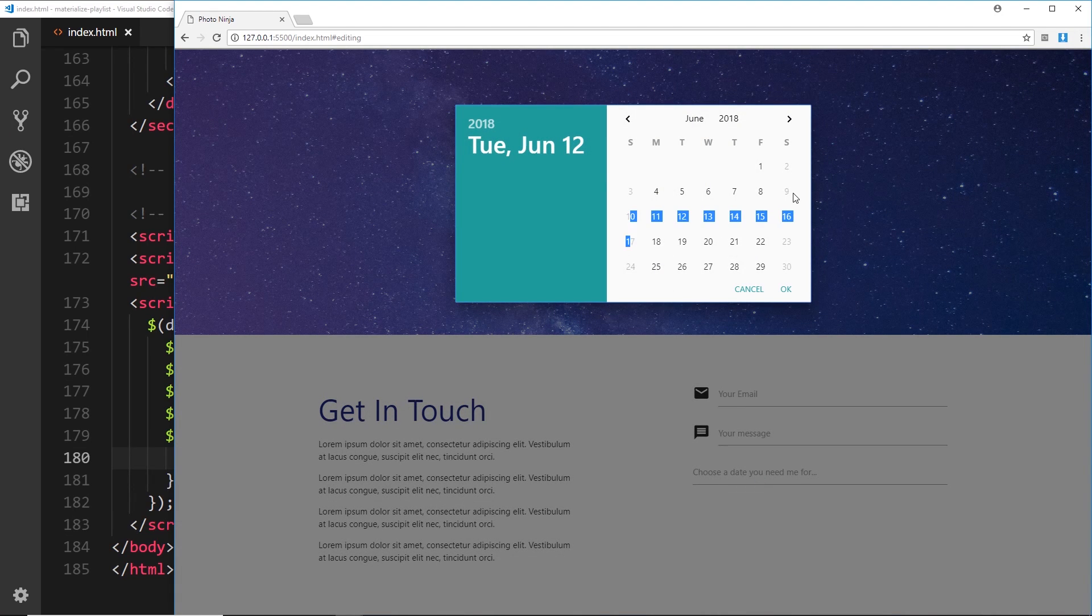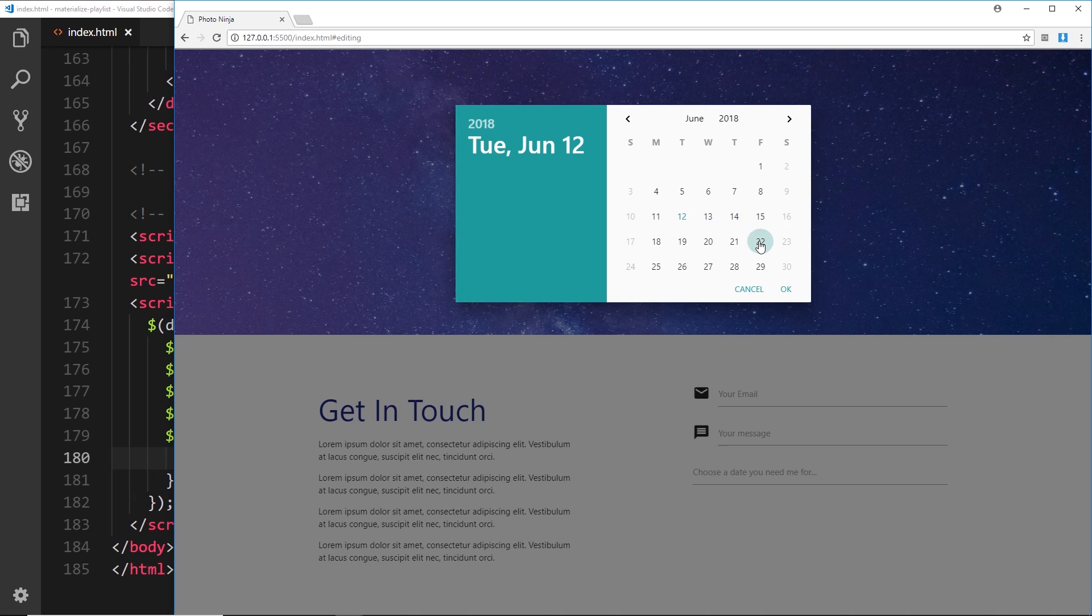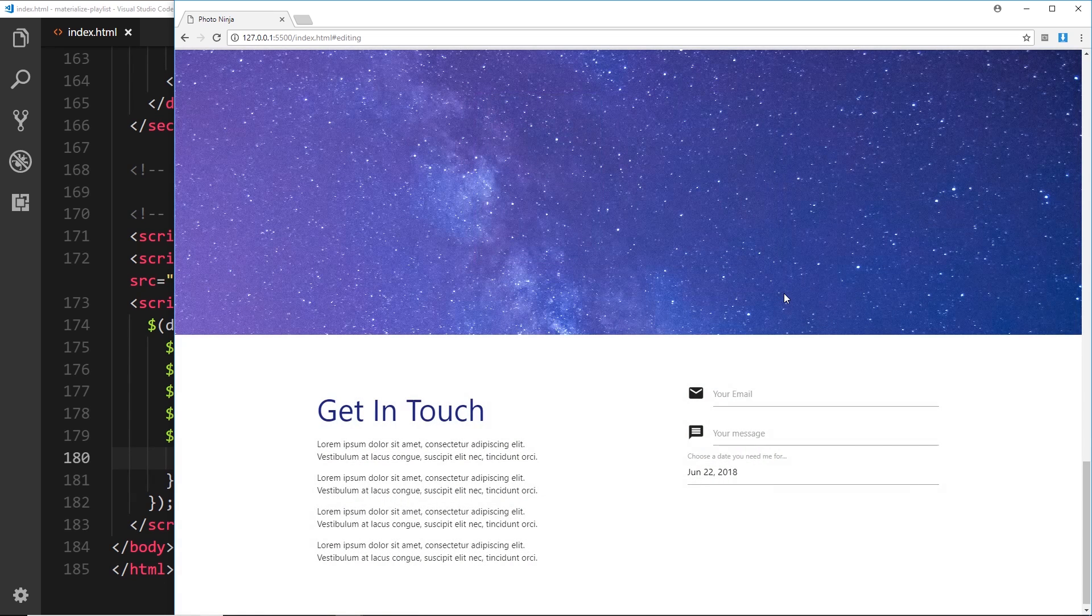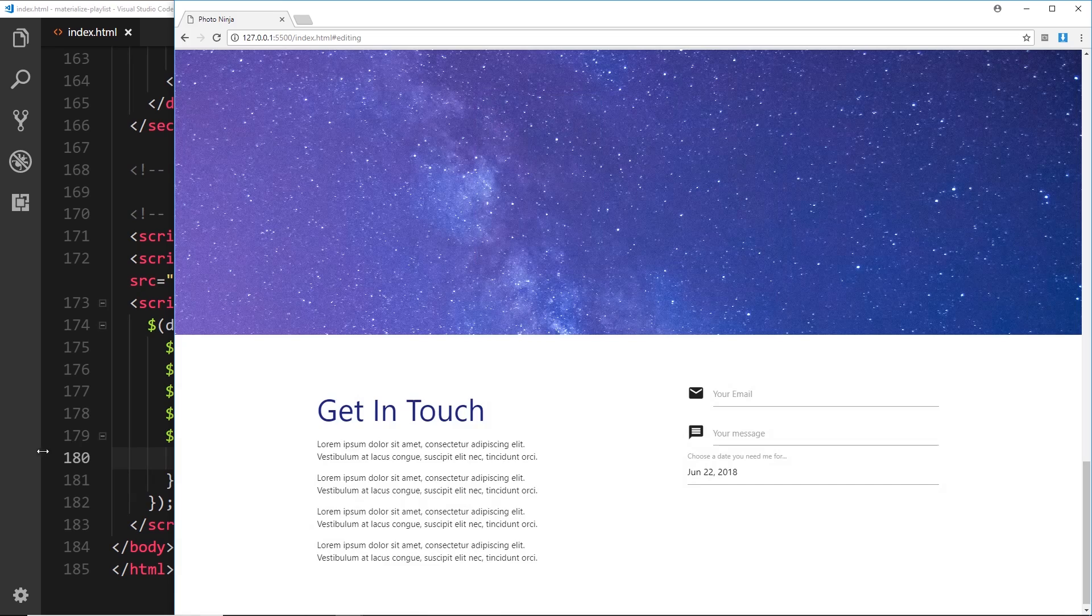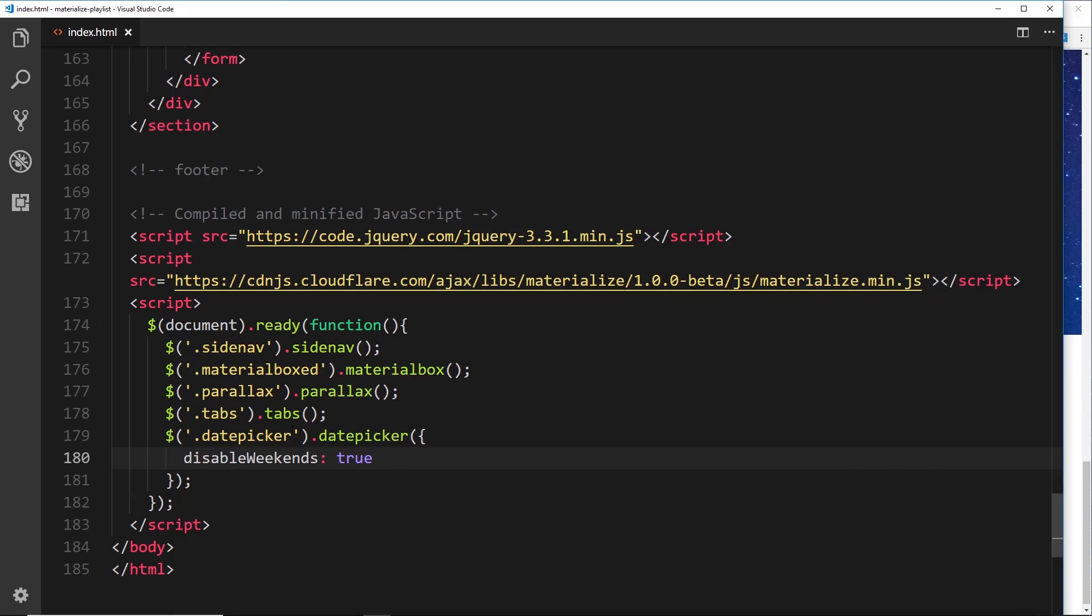If I save this now and preview over here, then we can see these things are grayed out - Sunday or Saturday and Sunday - and I can't pick them, but I can pick everything else still. So that's pretty good, right?